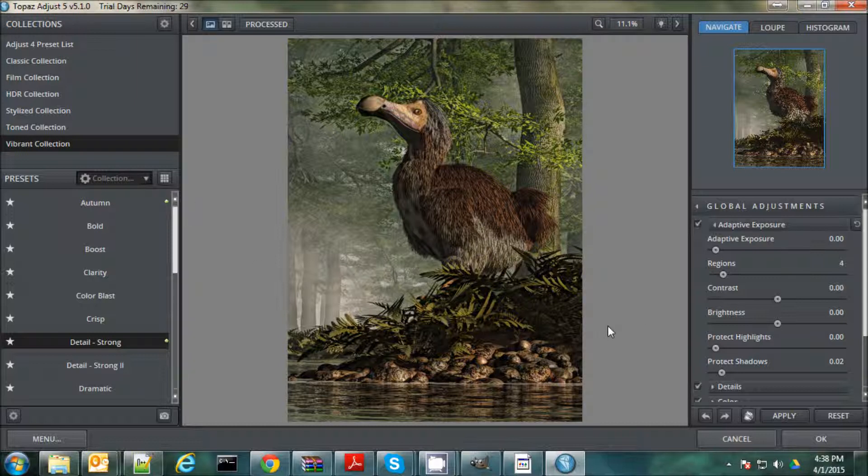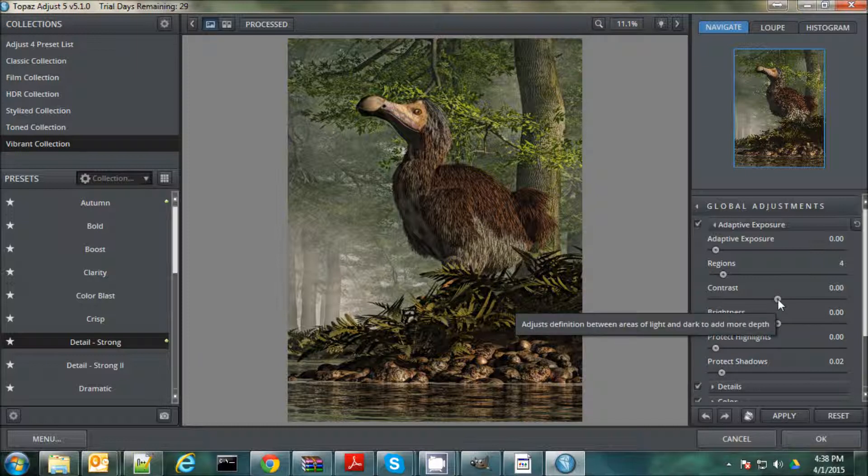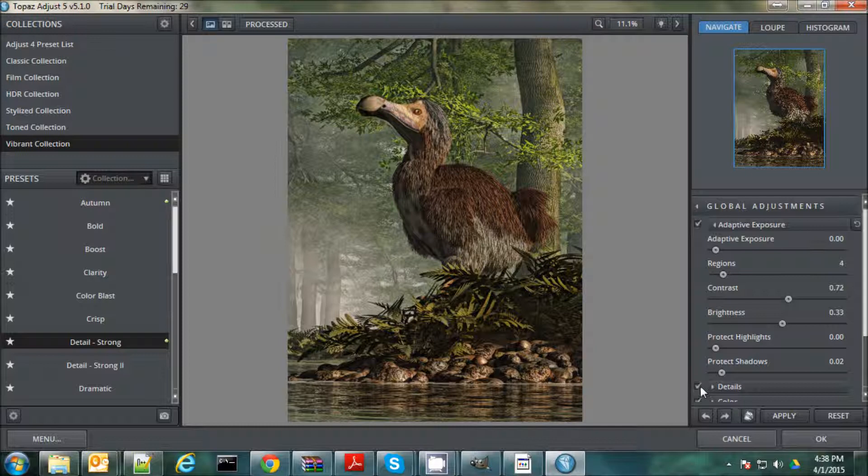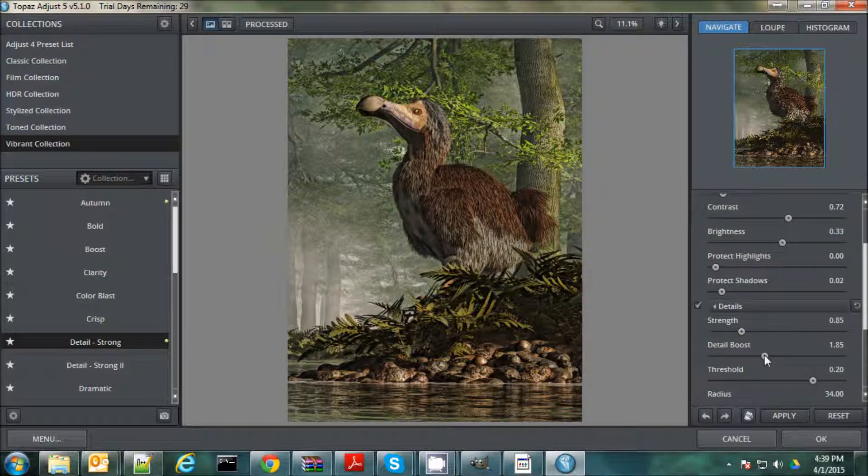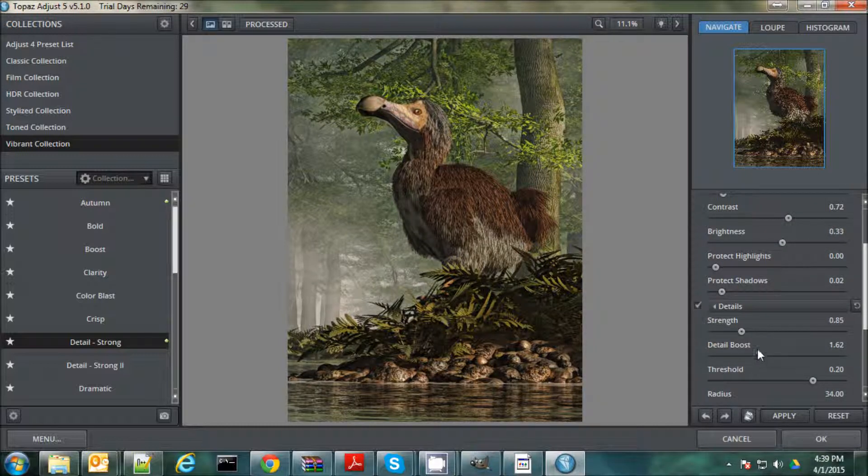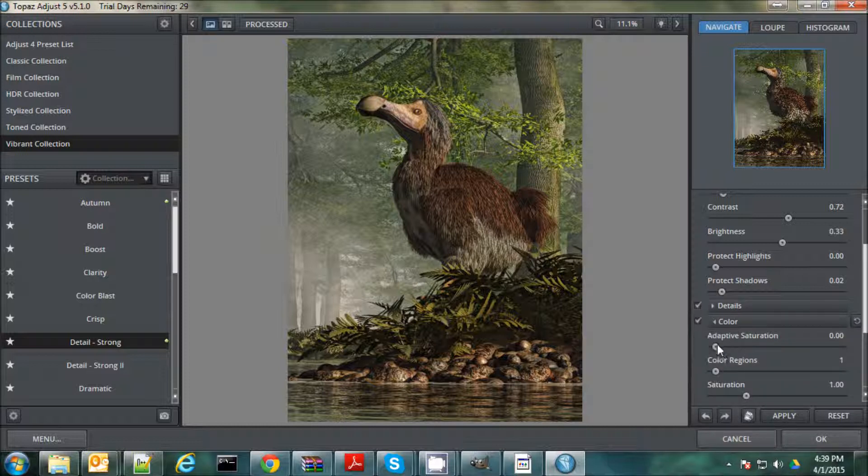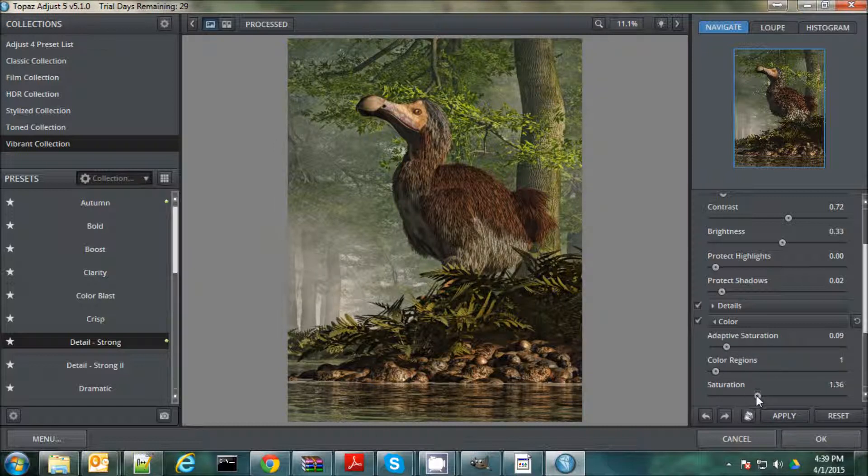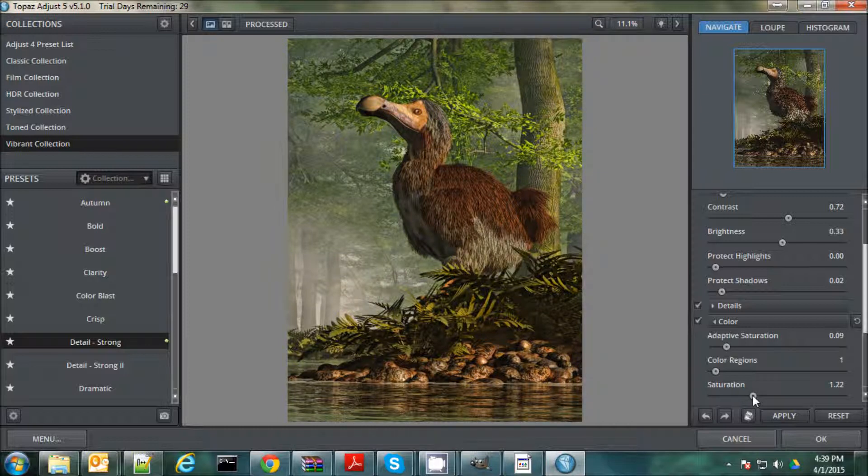And once you've had a preset you like, you can go over here and do some fine tuning. So let's say I want to increase the contrast a little. Maybe the brightness. And you have this details thing here. You can also check on and off all sets of filters. Maybe we'll move the Detail Boost down a little bit. Maybe it's a bit too extreme there. And we'll check out some colors. Maybe do some adaptive saturation. Some actual saturation maybe. Oh, there we go.